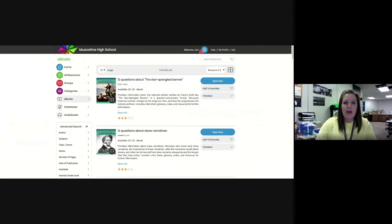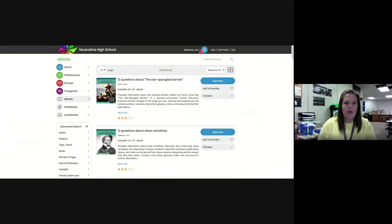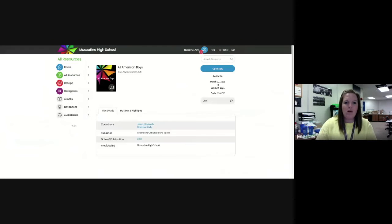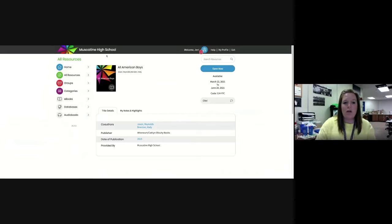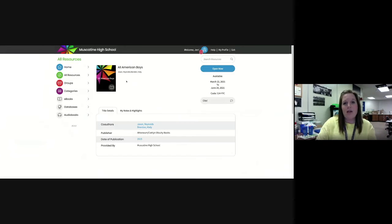You might need to re-enter that web address your teacher sent you, but it should pull up something that looks like this, which is your digital copy of All American Boys. This copy is now assigned to you and you're the only person that can open it.